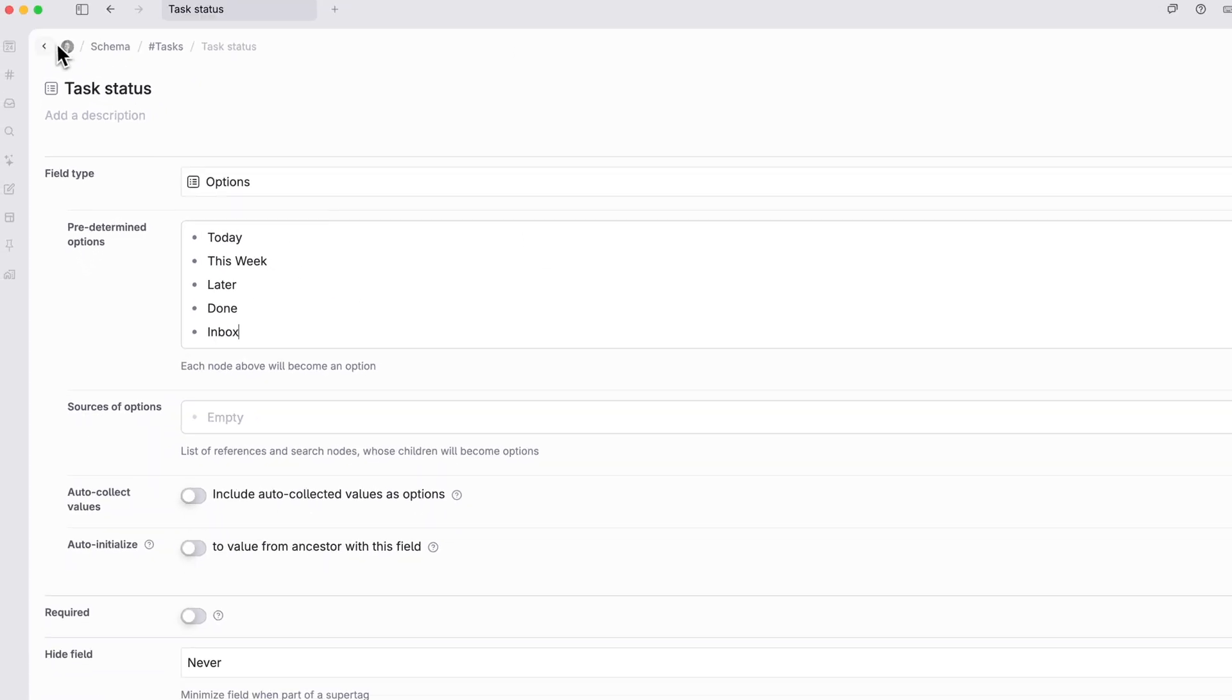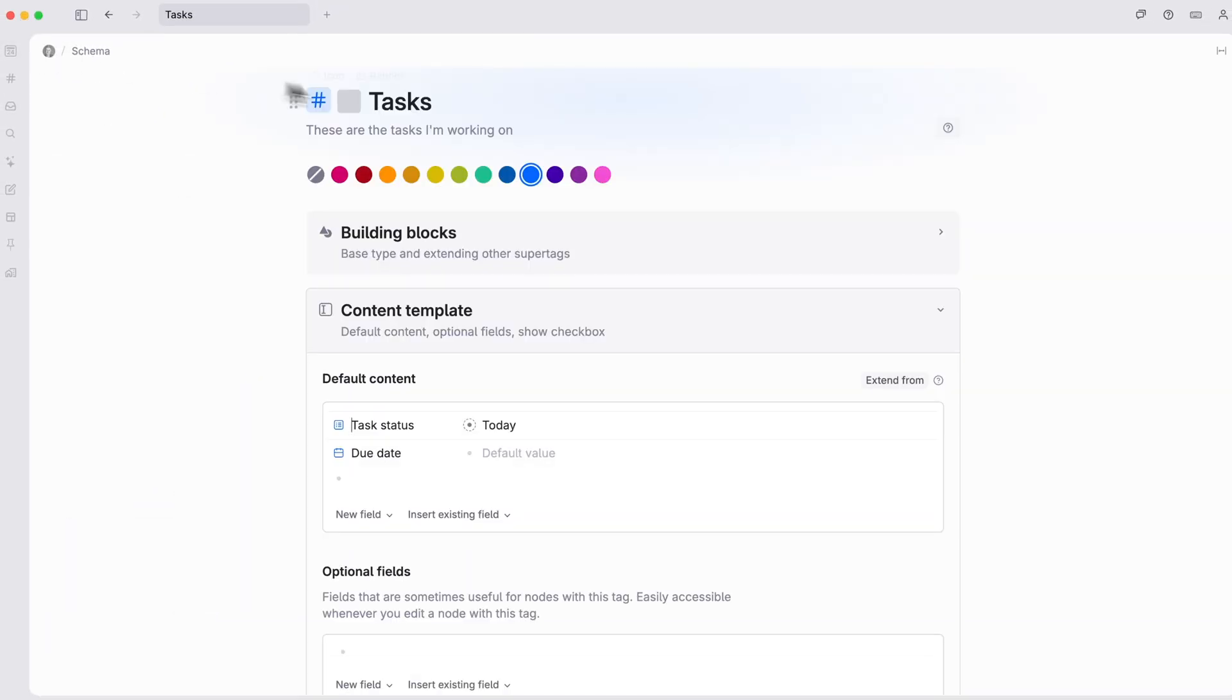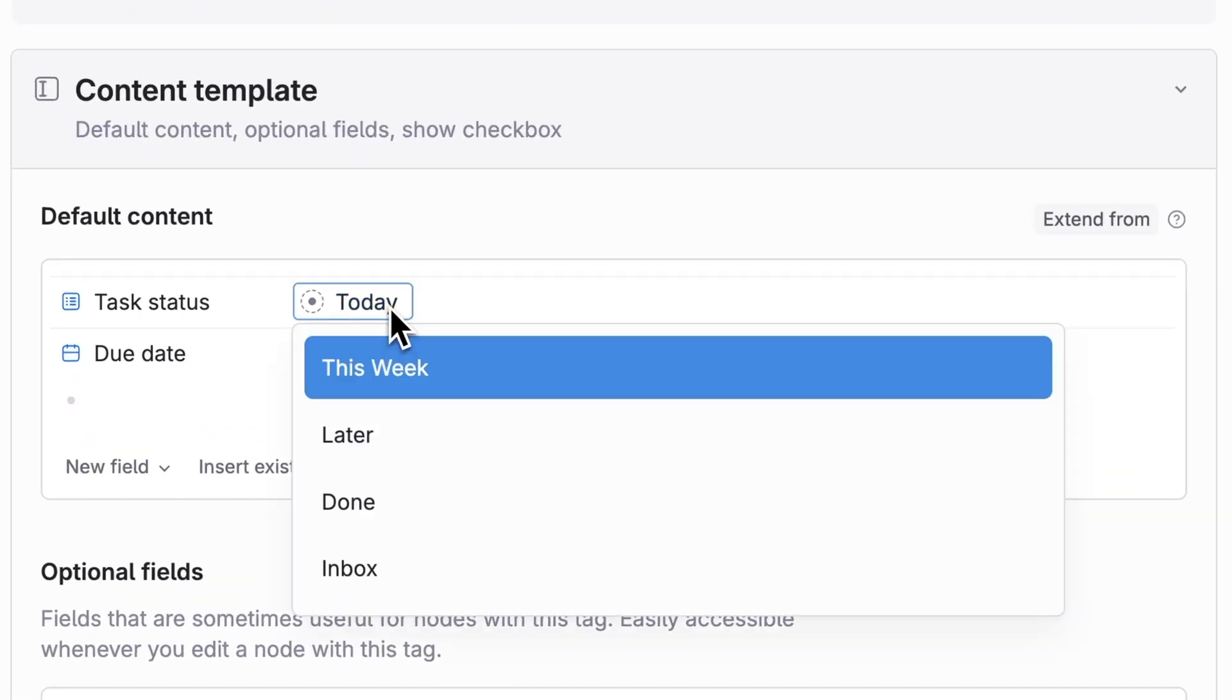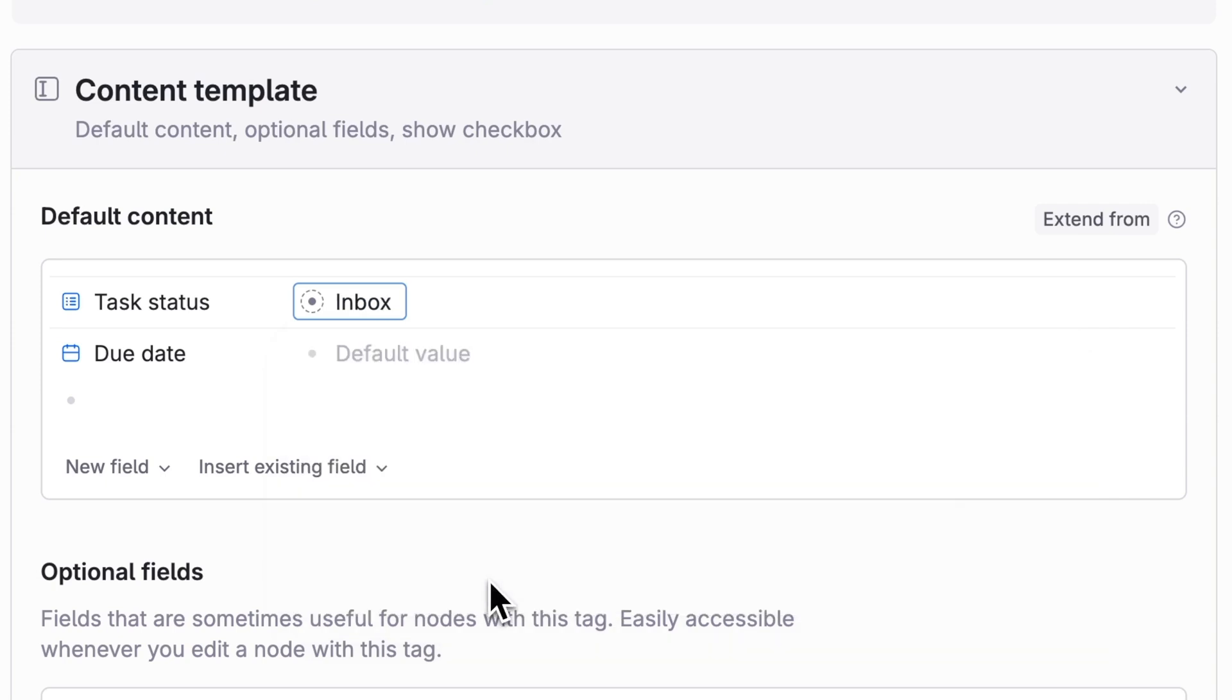Let's go back and set the field so it defaults to inbox. That way, if we make a new task, it'll automatically categorize itself for the inbox, until we adjust it further.